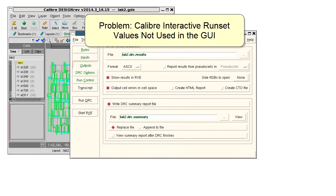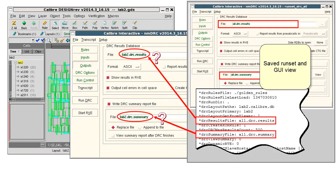Hello. You may sometimes see that Caliber Interactive doesn't use a saved runset value for some settings. Here the results database and summary file are named using the top cell rather than file names from the saved runset.